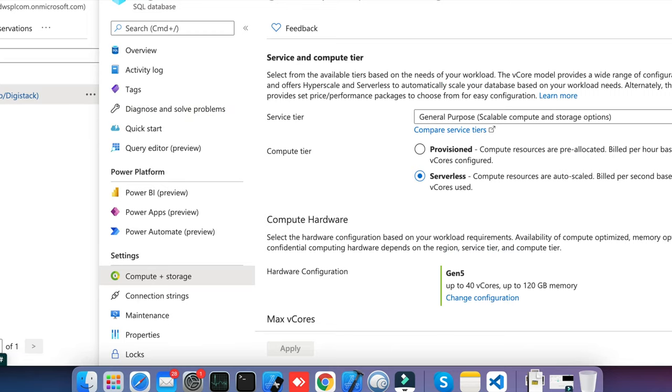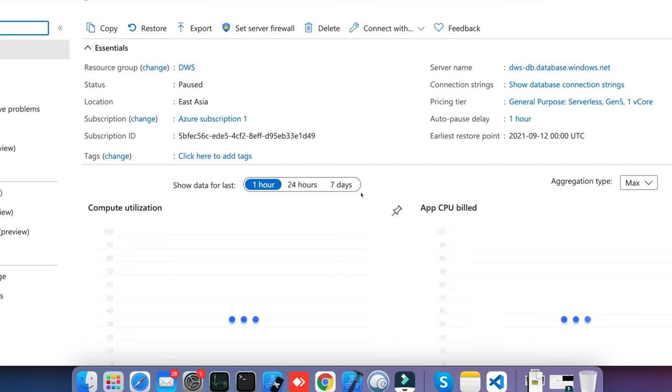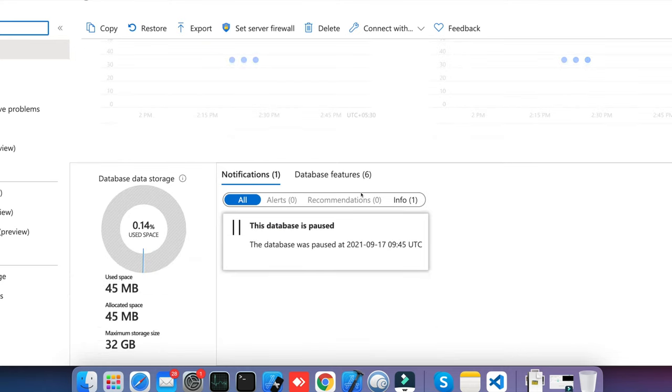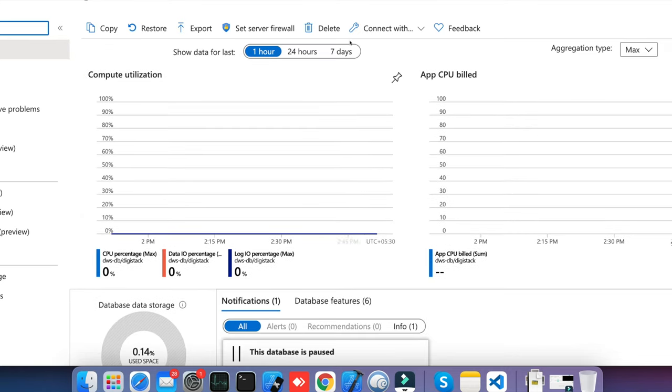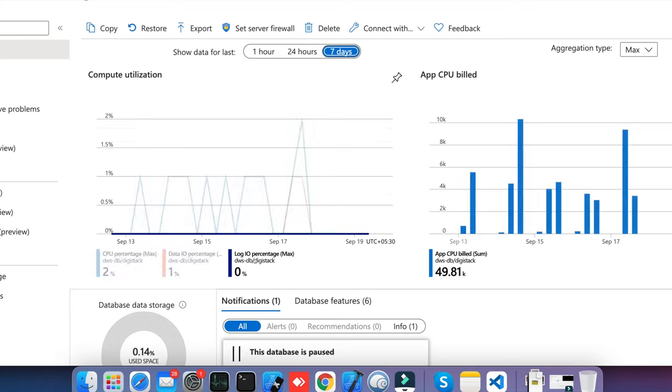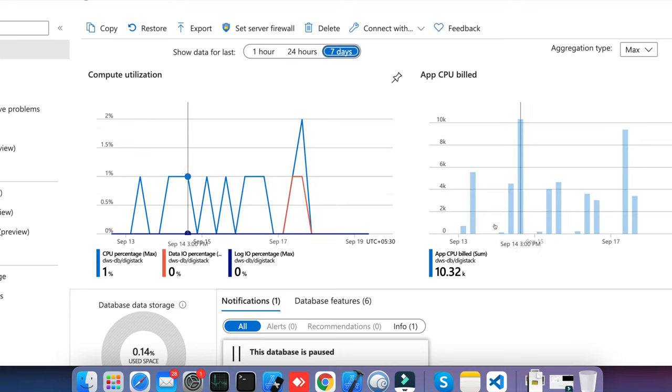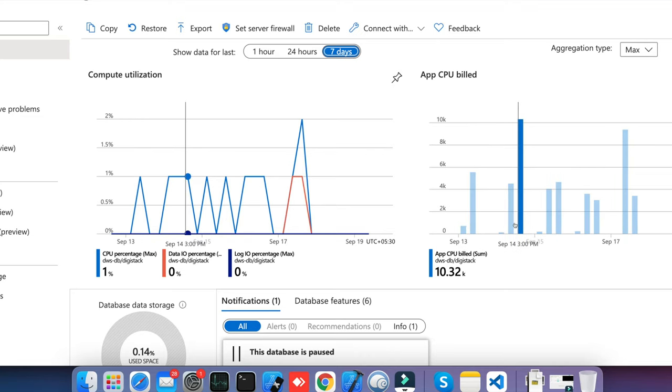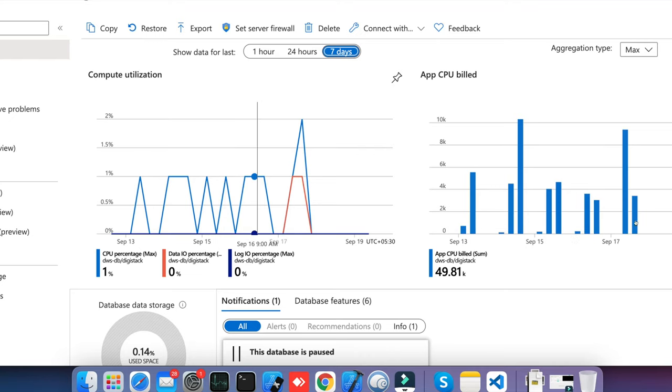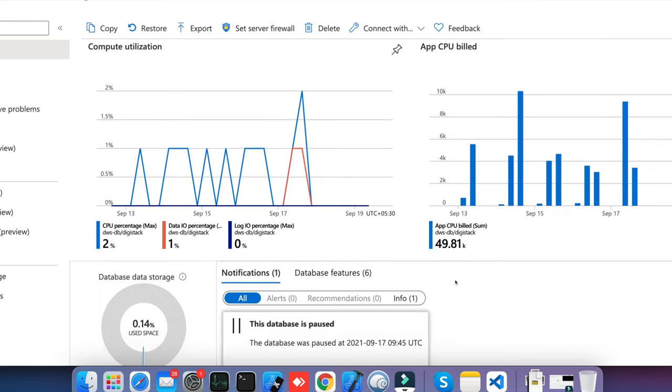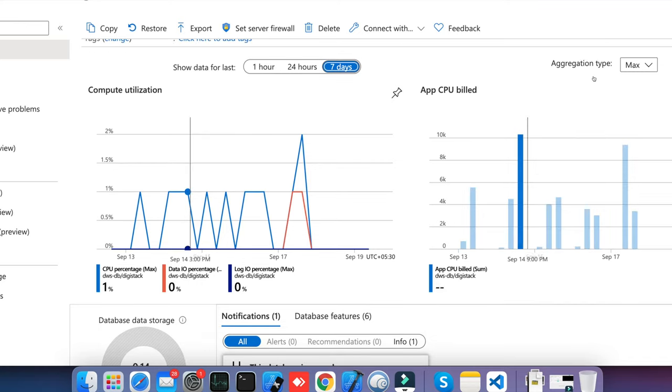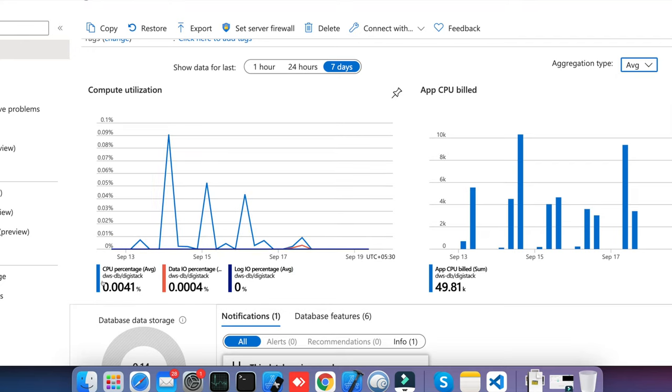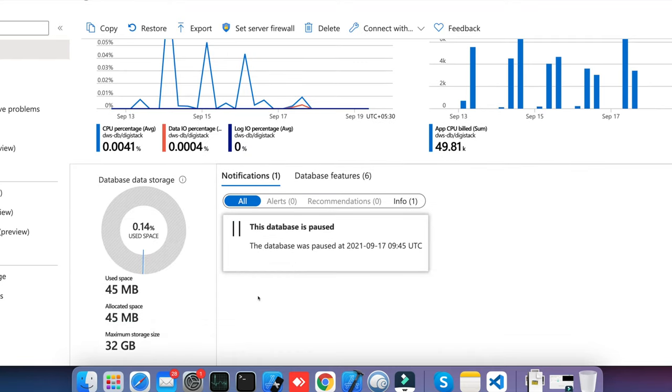I just showed you one screen where I can see my database is not being used that much. Like suppose I am using only 2% of the CPU. On September 13th it billed me 714 vCore-seconds, and same day it billed me 55K. The total billing here till this date says like 49.8K in last 7 days. This is not that much of resource usage. Here you can see the CPU usage range like 0.0041% as the CPU is being used, and the cost is obviously I will get less cost in serverless.